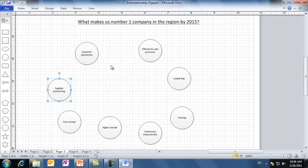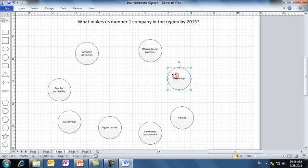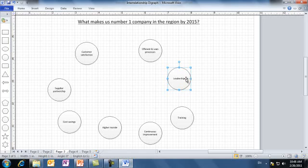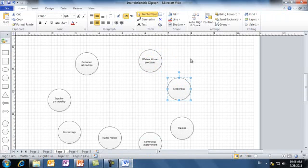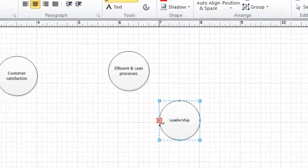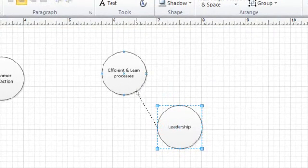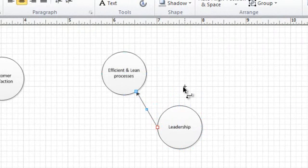Are they related? Well, I guess yes. Which one influences the other? I'd say that leadership would drive efficient and lean processes. If the team agrees on that, an arrow is drawn from leadership towards efficient and lean processes. We can draw arrows using Visio through connector from leadership towards efficient and lean processes.